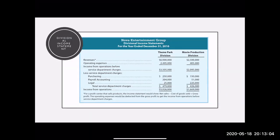Once we have all our service charges allocated to each department based on usage, we can now build a divisional income statement. Divisional income statements are important because that's how we evaluate how each department, division, or region is performing. We have to be careful in how we compare divisions because a theme park division is very different from a movie production division — it's not exactly comparing apples to apples.